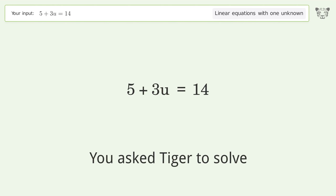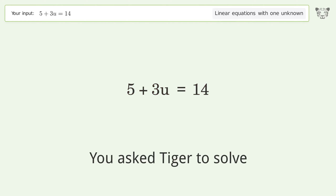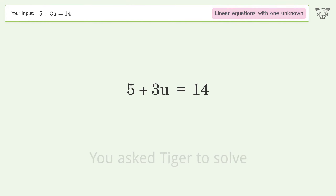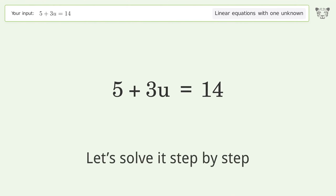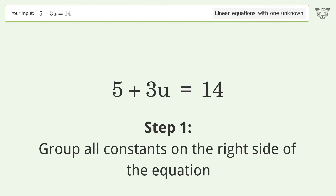Tiger is used to solve a linear equation with one unknown. The final result is u equals 3. Let's solve it step by step, beginning by grouping all constants on the right side of the equation.